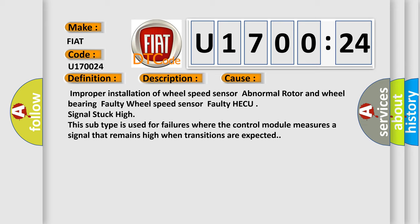This subtype is used for failures where the control module measures a signal that remains high when transitions are expected.